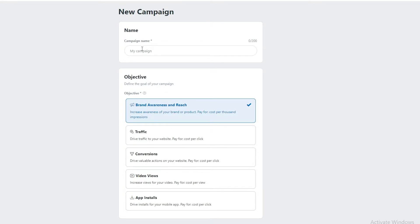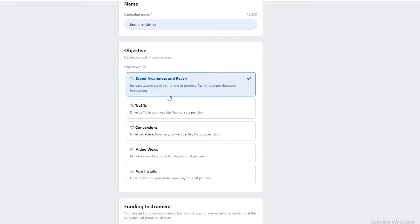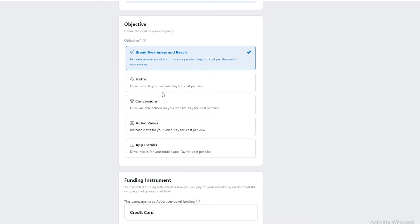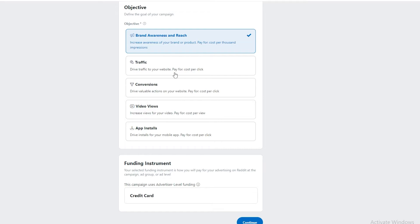First, enter your campaign name — for example, 'Business Advisor.' Then you have objectives: you can choose brand awareness and reach, traffic to your website or videos, conversions, video views, or app installations — whichever one you want. Let's say we want video views.